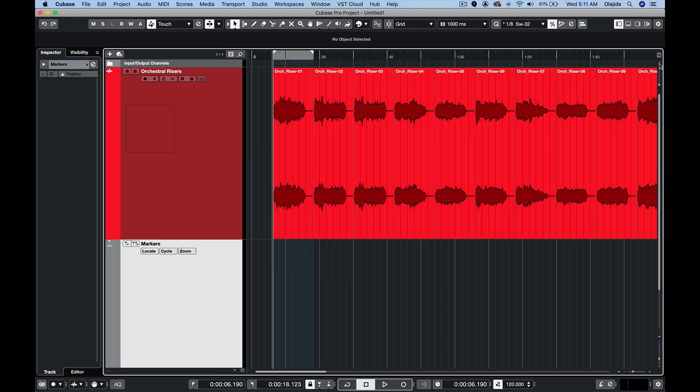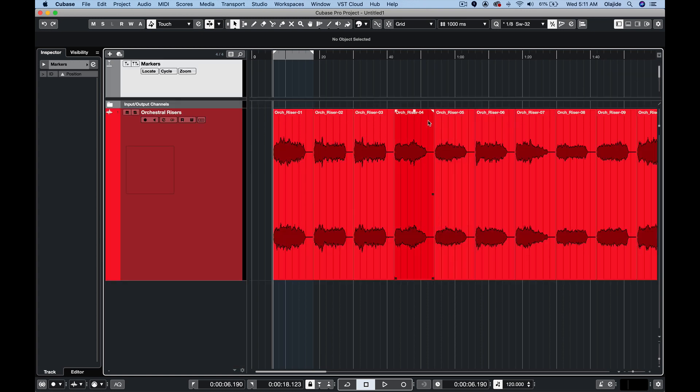Next we come up here to the divide track list and the marker track will go up there. It's just a very good thing to separate marker tracks from audio tracks and virtual instruments.